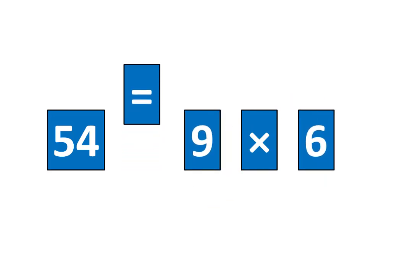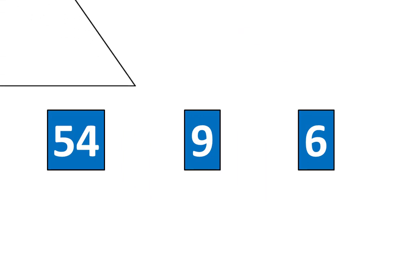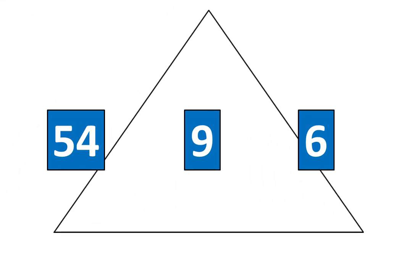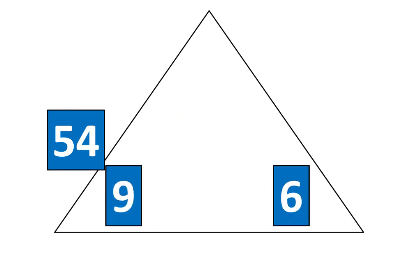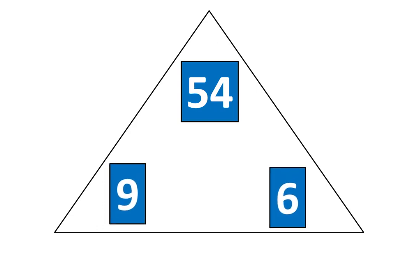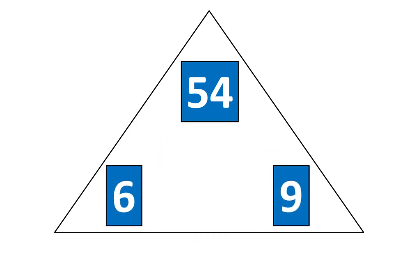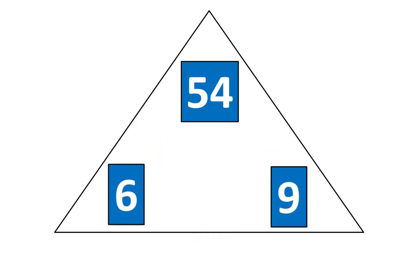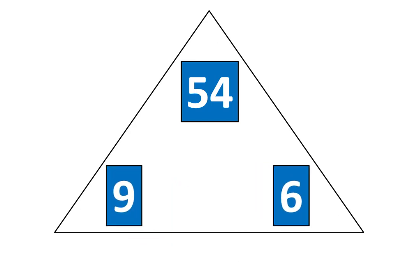I'll slide away the symbols is equal to and times and I'll bring in the triangle. Then I'll take a moment to rearrange the pieces on the triangle so they look like this. Nine times six is equal to 54. I know that six times nine is equal to 54 because nine times six is equal to 54.